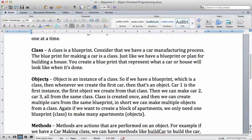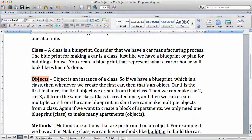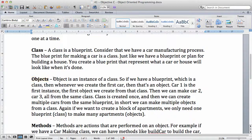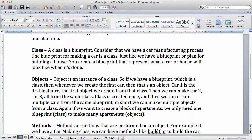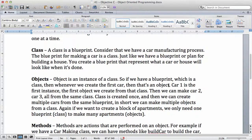Objects. This is another thing that we talk a lot about in this programming language. Object is an instance of a class. If we have a blueprint, which is a class, then whenever we create the first car, then that is an object.